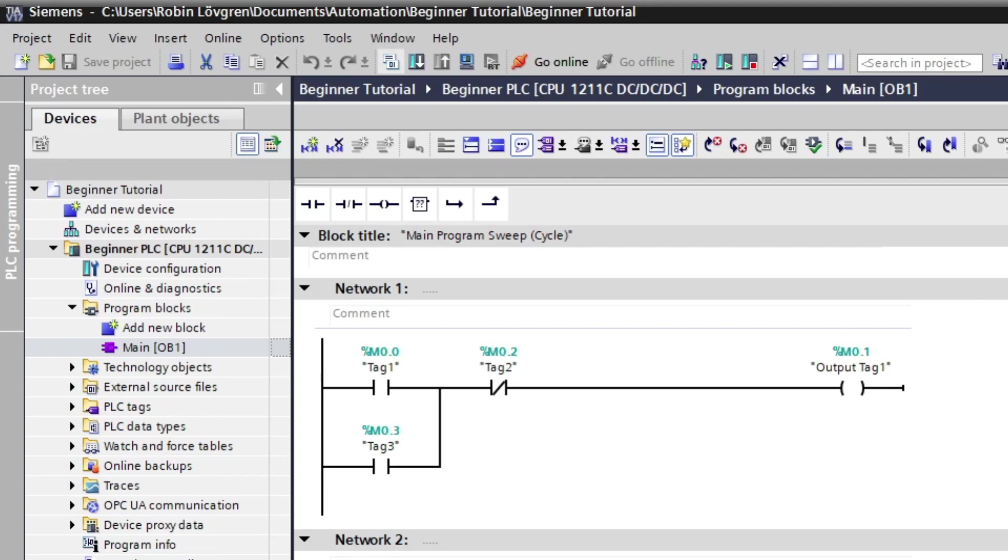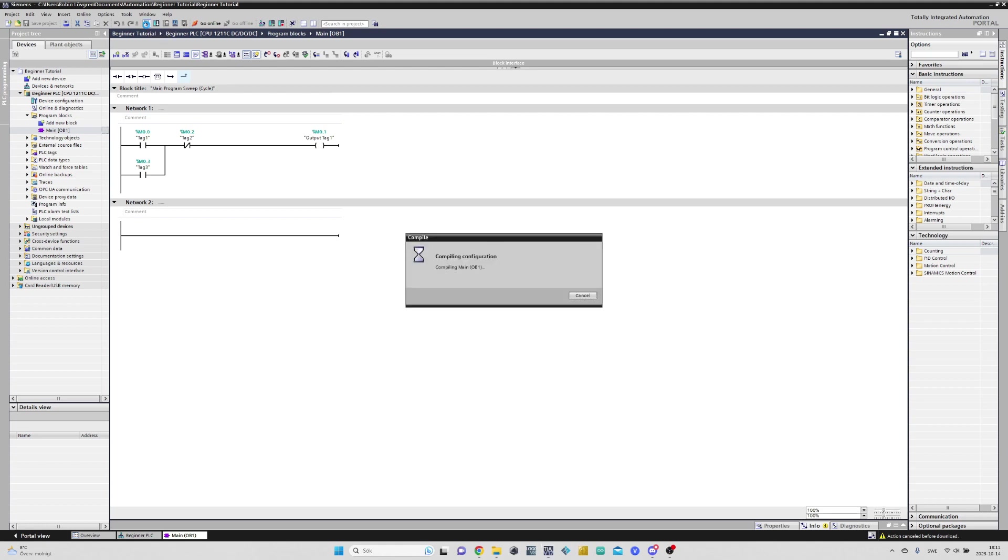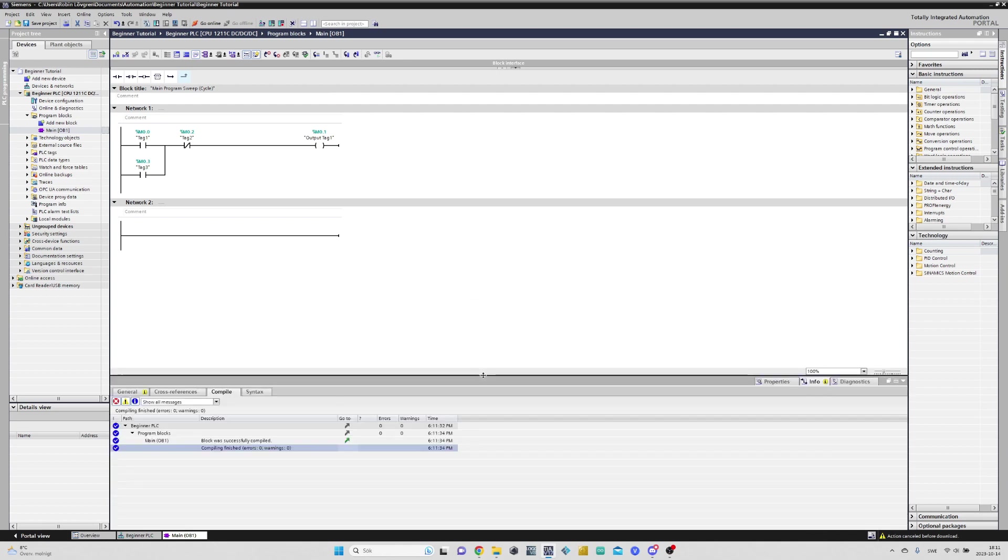Before we simulate this program, we will have to compile the program to see if there's any errors. To compile, we need to click this button. If we open this tab, we can see if any errors have occurred.